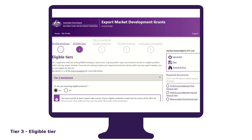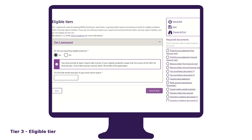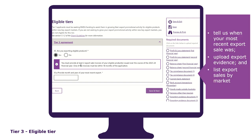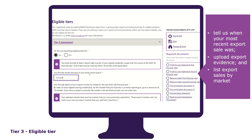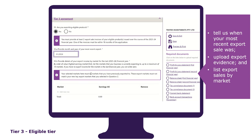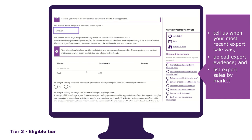The eligible tier tab has been designed to ask you questions specific to the tier that you have selected. It is within this tab that you will answer a series of questions that will determine if you are eligible for the tier and be prompted to upload supporting documents to prove your eligibility. As a tier 3 applicant, you must demonstrate that you have not previously exported in the markets you intend to promote to. You need to list the top 10 markets you want to promote to, tell us when your most recent export sale was, upload export evidence, and list export sales by market. We only need your top 10 markets here and they must be different to the key markets that you are intending to promote to.